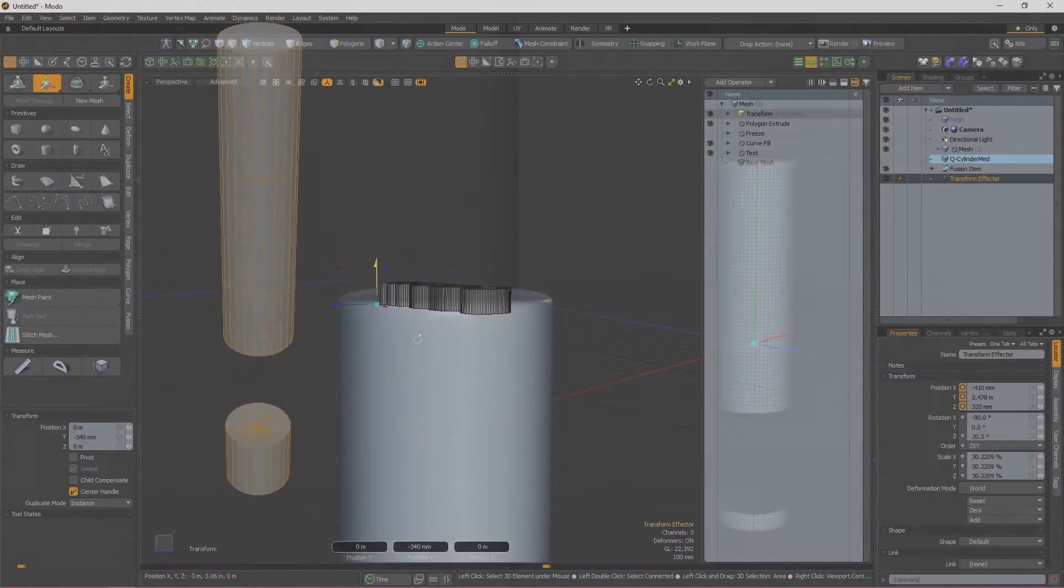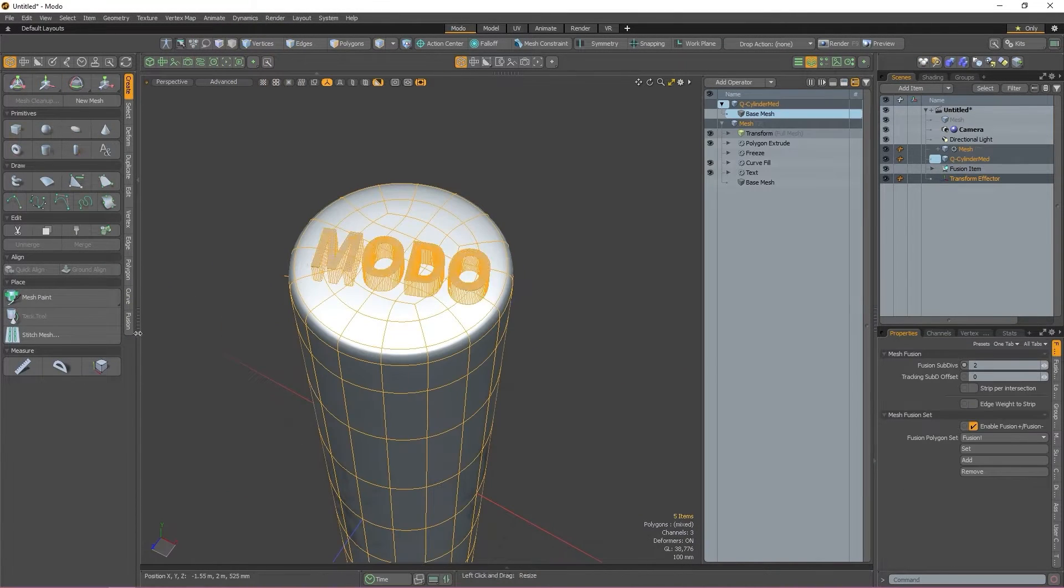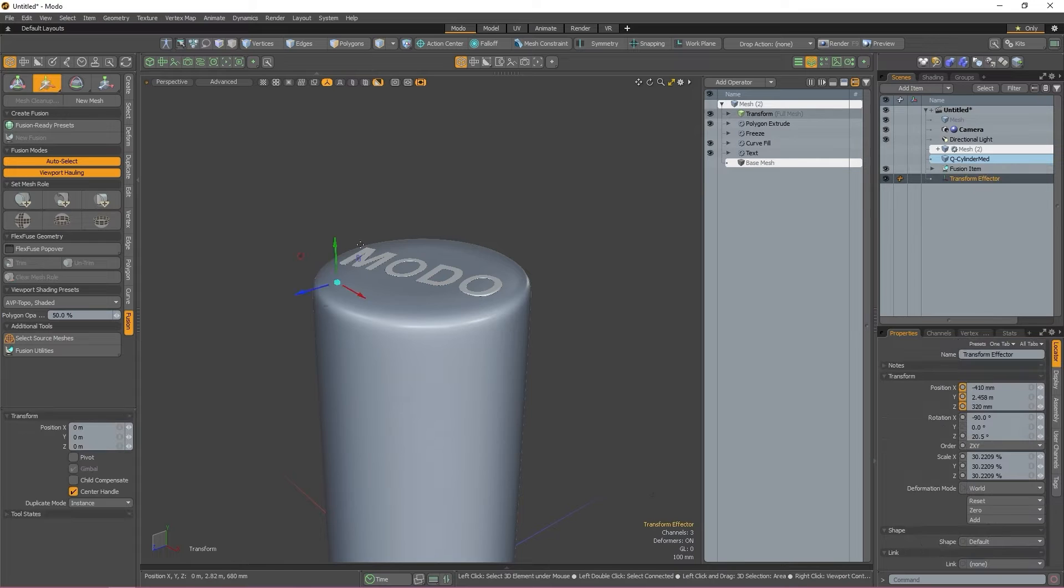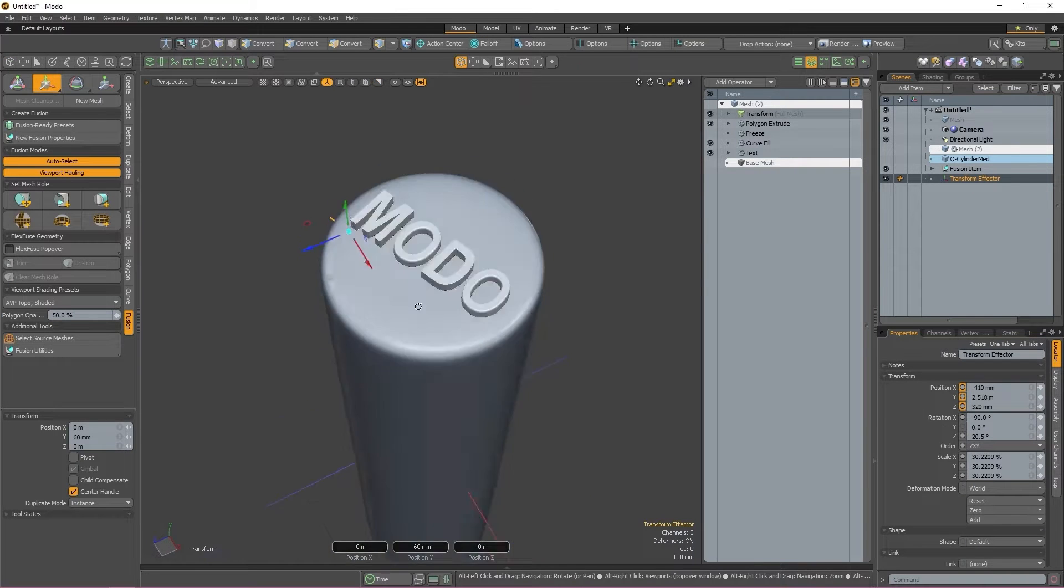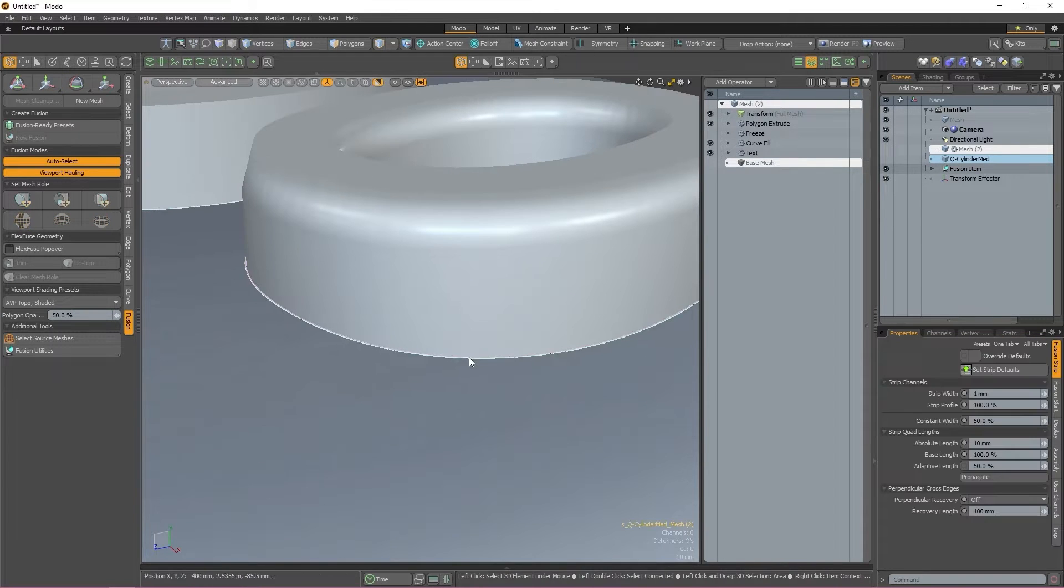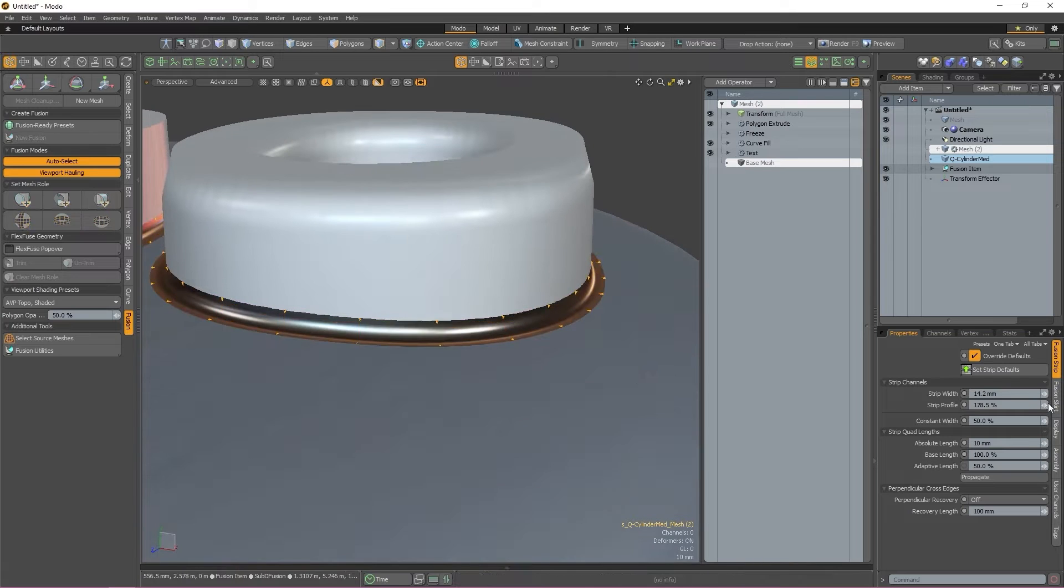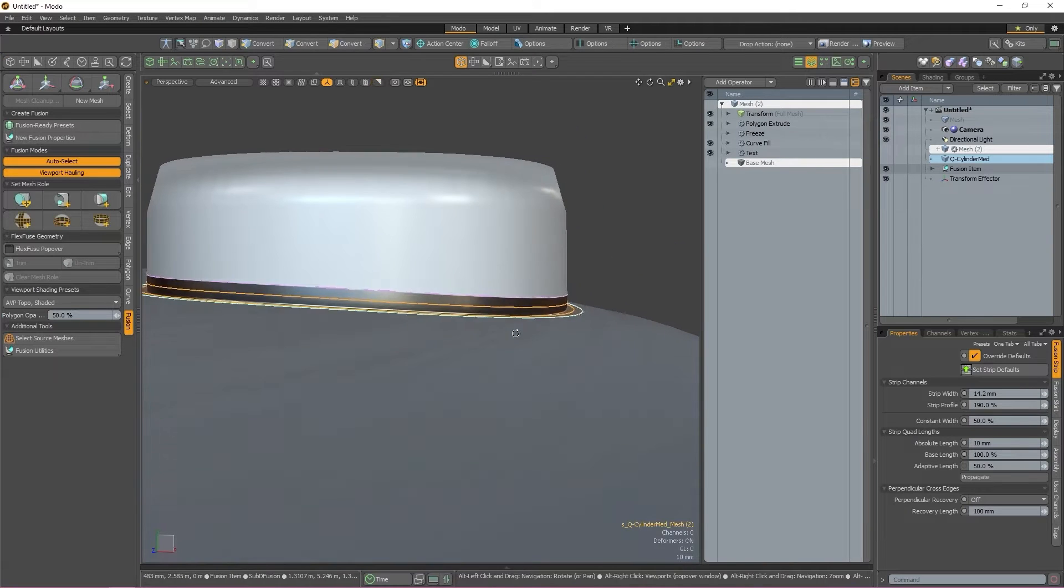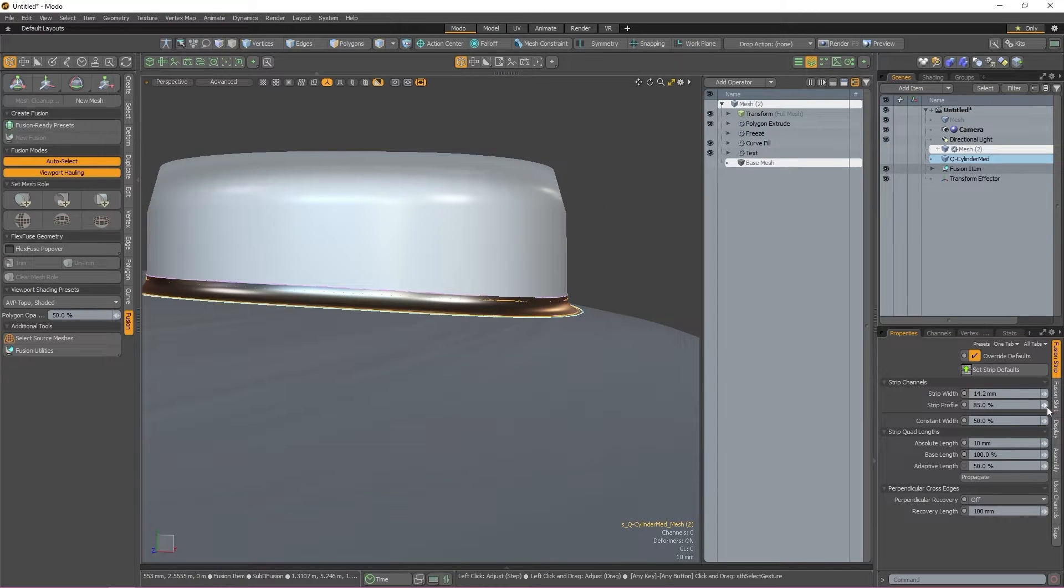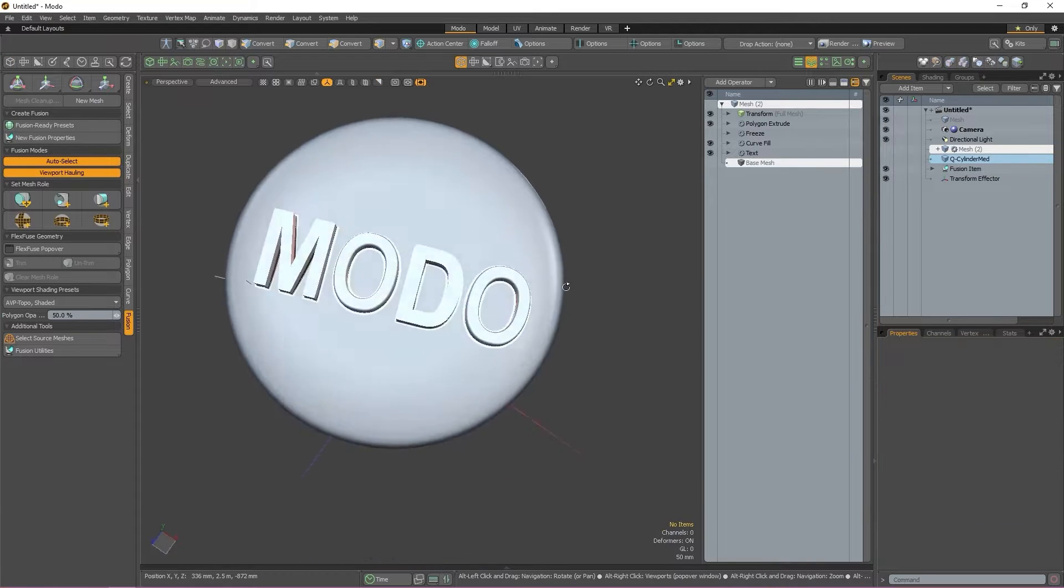Unlike normal booleans, MeshFusion also allows you to use geometry to drive embossings and also edit the smoothness or weight of the surface strips that join your two meshes. This means that you can really fine-tune your fusions to get the exact look and feel that you want.